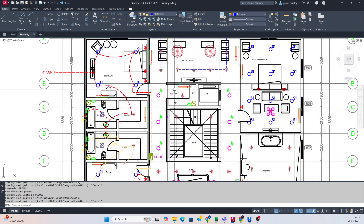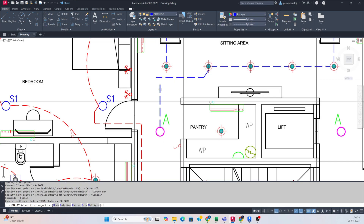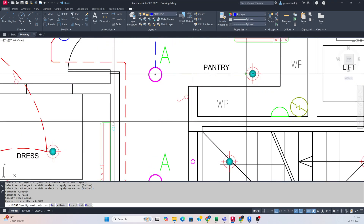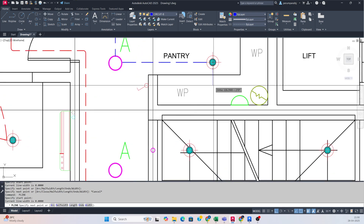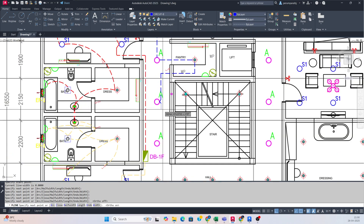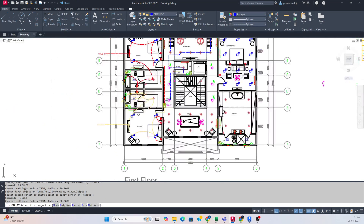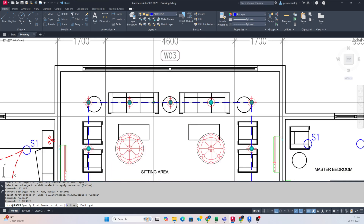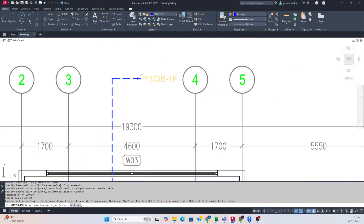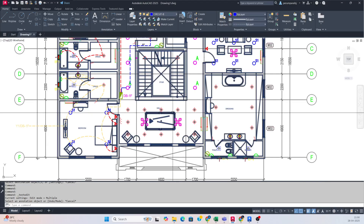If you want to connect from here also, you can connect this light, this light, and this light. After that make another connection from here to this light — just make a polyline, connect like this, fillet it. Make connections from here to here, and connect it to the DB. So just copy the circuit name and place it here — this circuit number is B1.